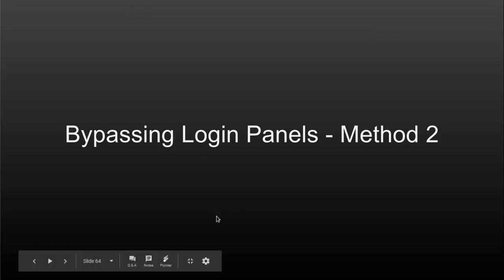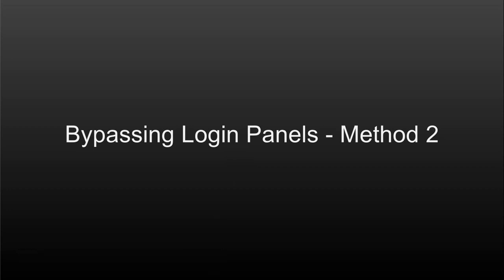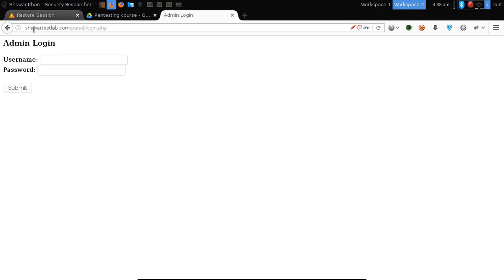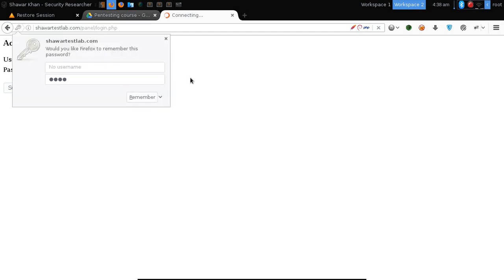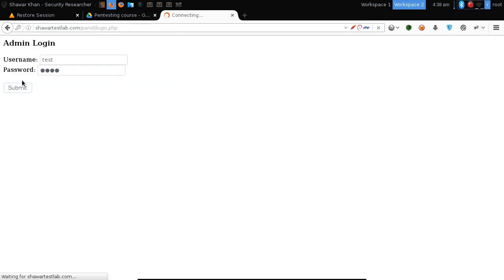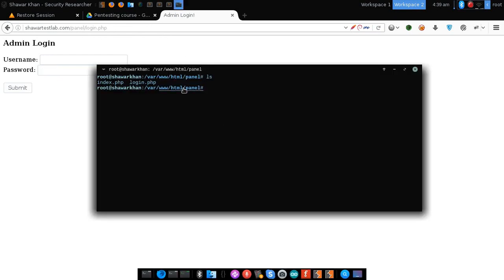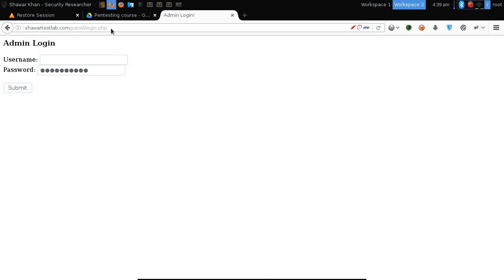Greetings everyone, this is Jawahar Khan, and in this lesson we are going to learn how to bypass admin panels using the second technique. We have our target application here and you can see it is taking a username and a password field. Let's try to open the admin area directly, but that doesn't work. We have two files here: index and login.php — the one we are seeing here.